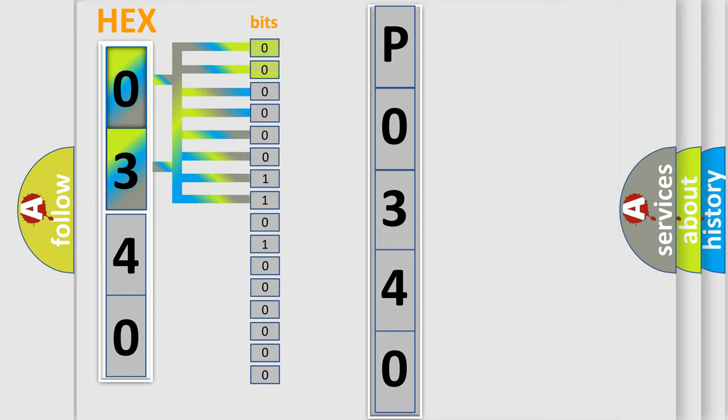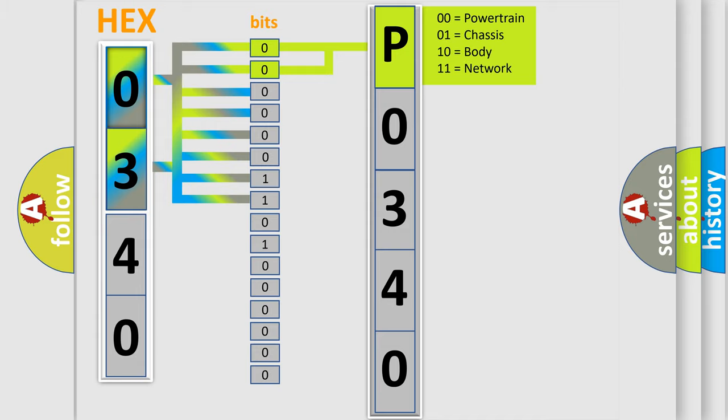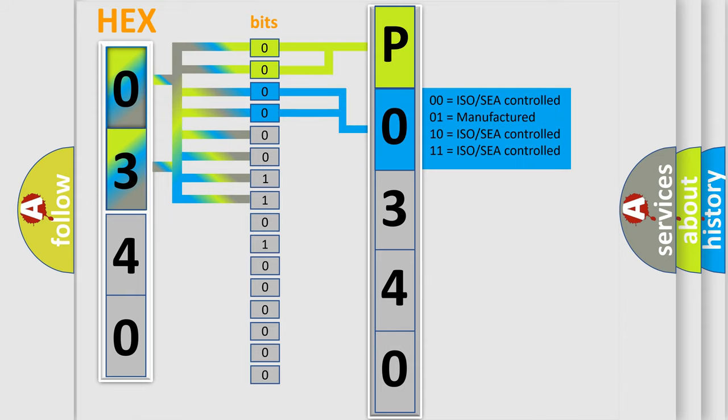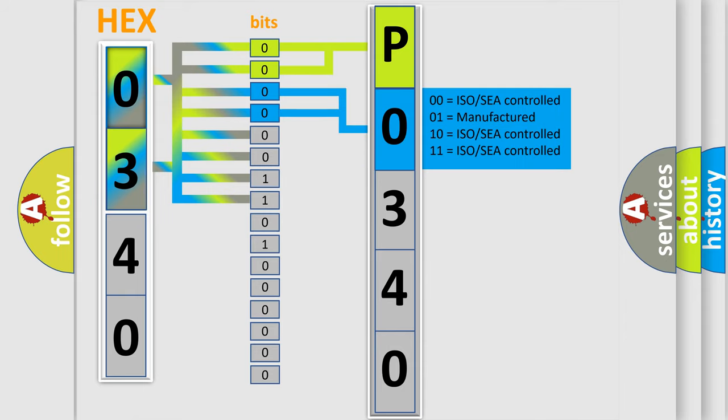By combining the first two bits, the basic character of the error code is expressed. The next two bits determine the second character. The last bit styles of the first byte define the third character of the code.